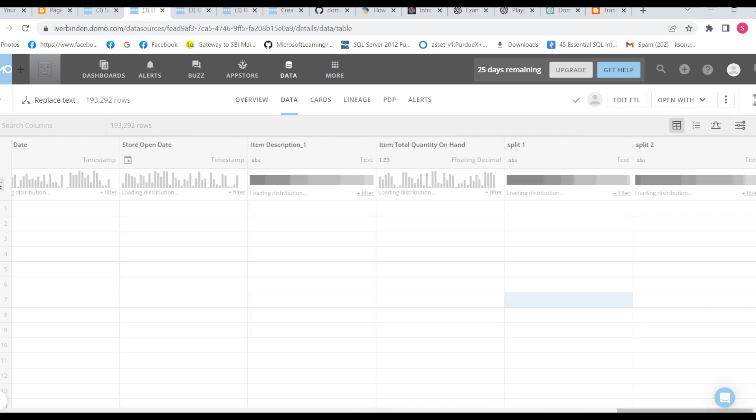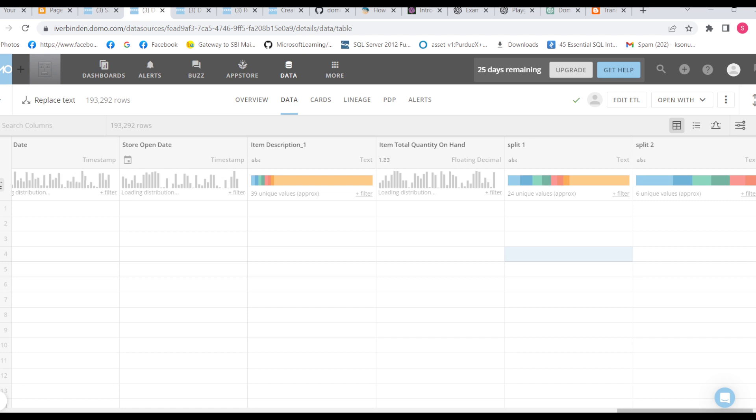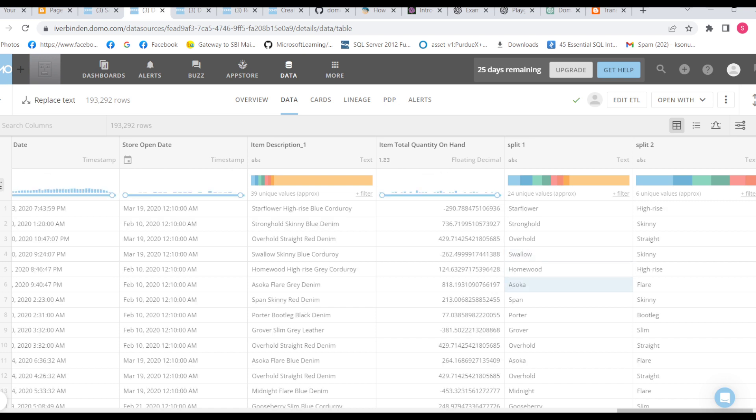Now we can see the two columns, yes, split one and split two. So we can see Ahsoka and Flare is there.